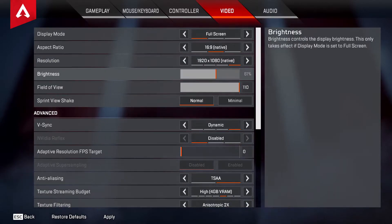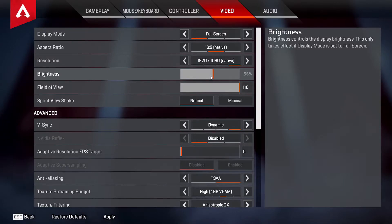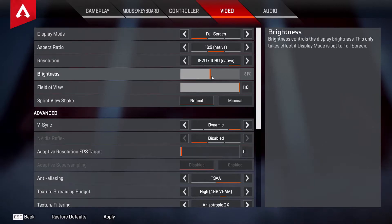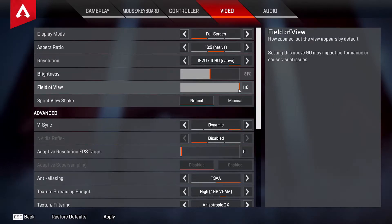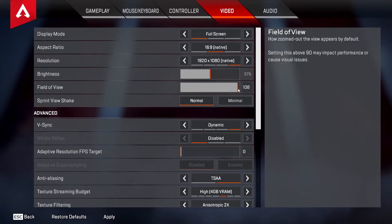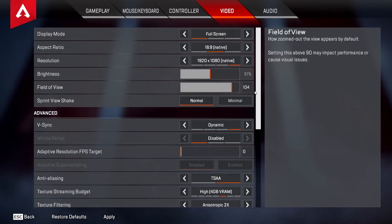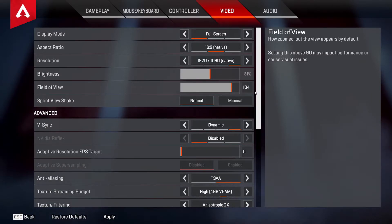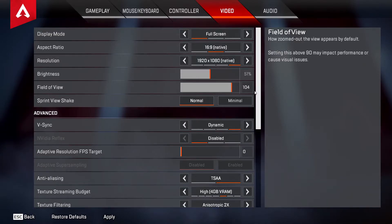Brightness — I always want this a little bit up, just slightly above 50, but test it for yourself depending on your monitor. For Field of View, 110 is pretty standard, but I actually like to bring it down a little. A lot of people recommend 104 and I find that works fine — it also helps your frame rate slightly, since there's less on screen to render.